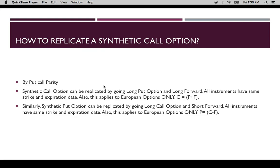Today let's talk about how we can replicate a synthetic call option. A synthetic call option or a synthetic put option can be replicated by using put-call parity. Put-call parity gives you the relationship between a call and a put when they are of the same strike and same expiration dates, and they are European options. European options don't have an early exercise feature.